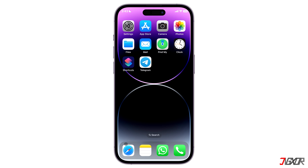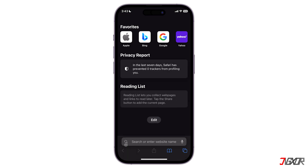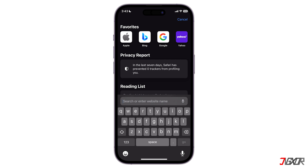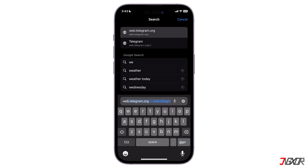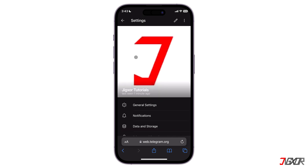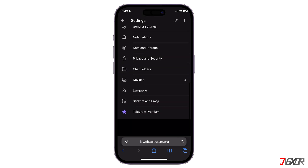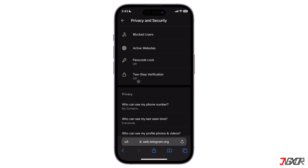Type in web.telegram.org. On this page you will have to sign into your Telegram account. Tap on the three-line icon on the top right and access Settings. Select Privacy and Security.